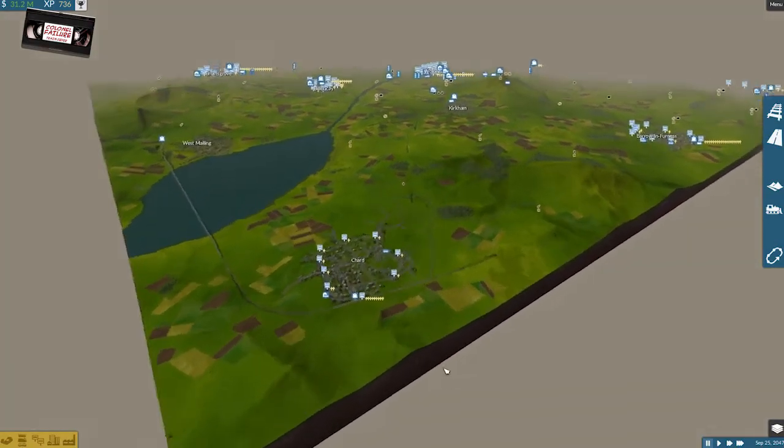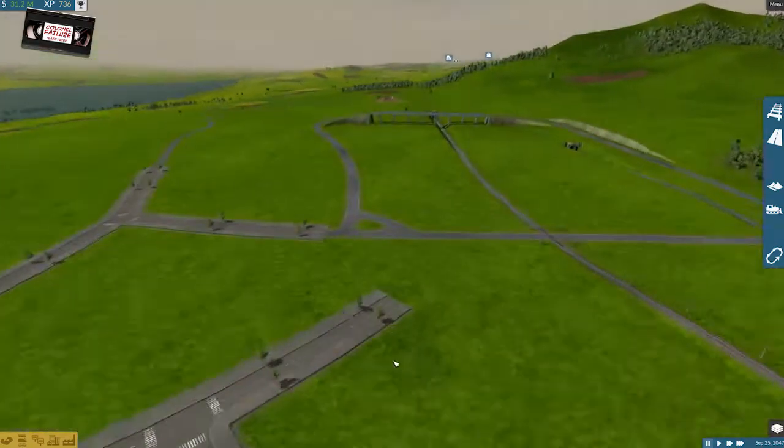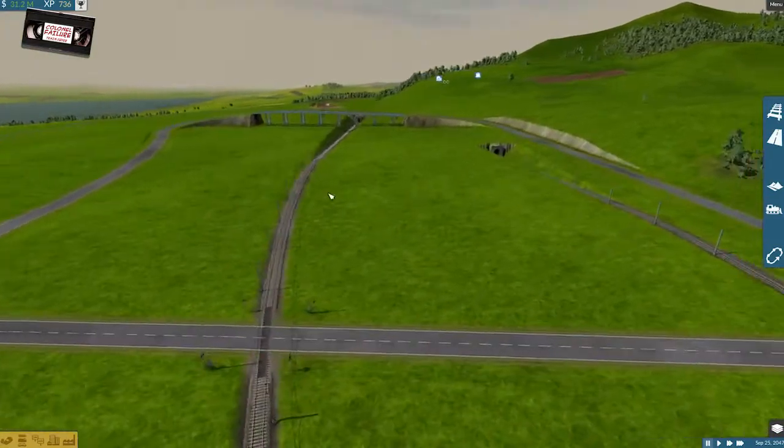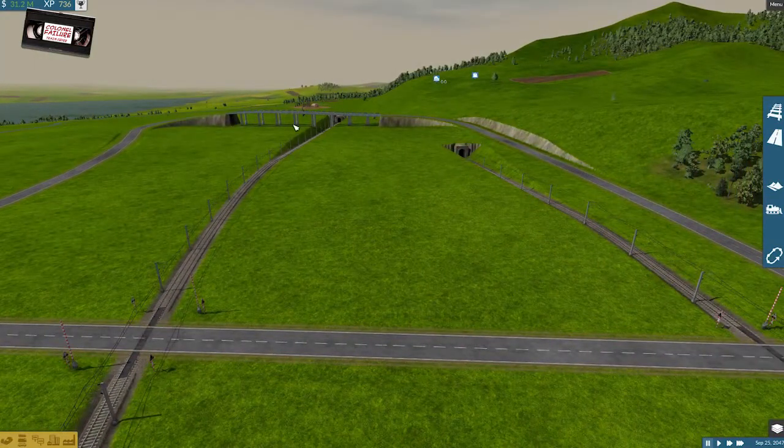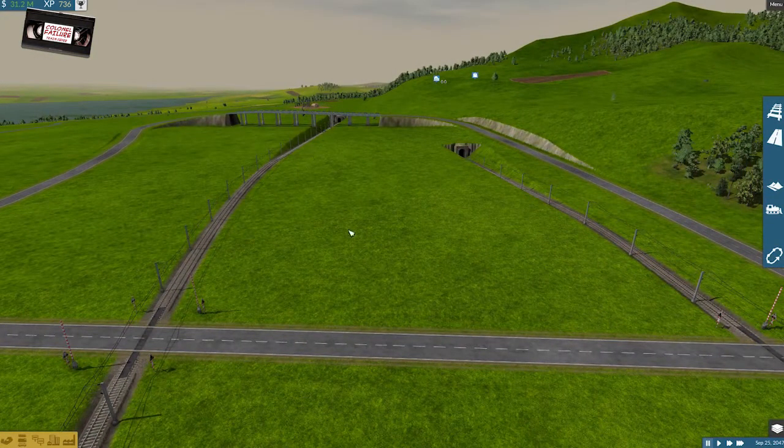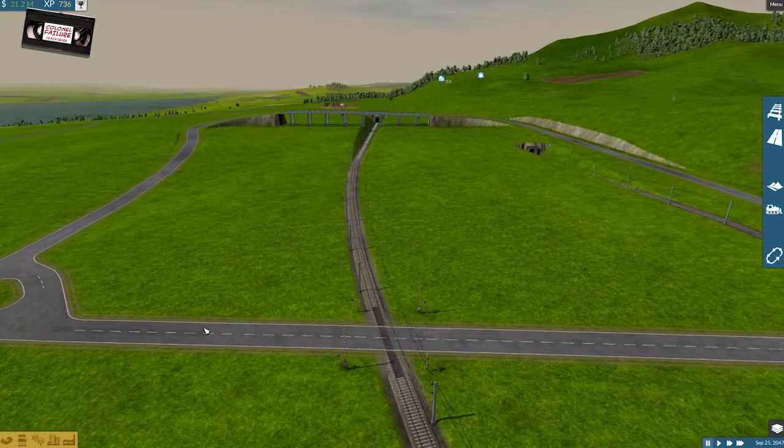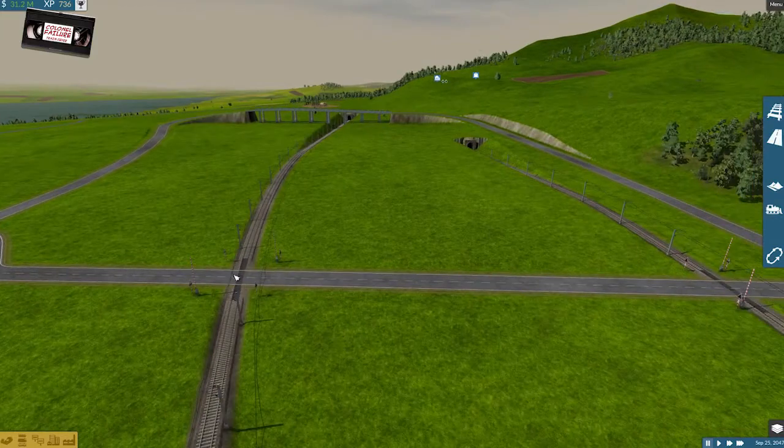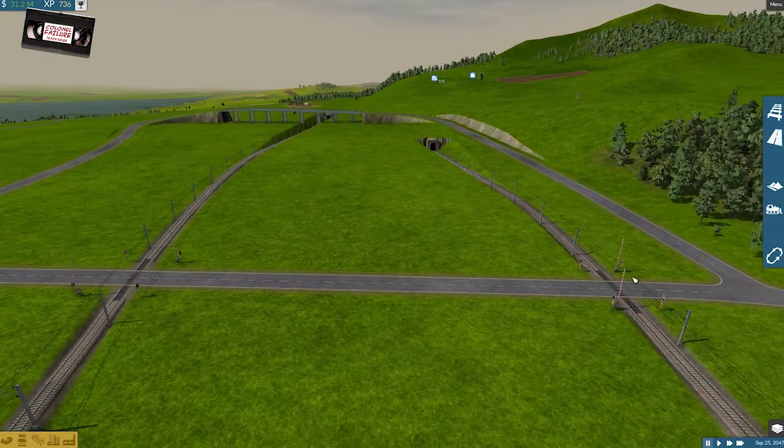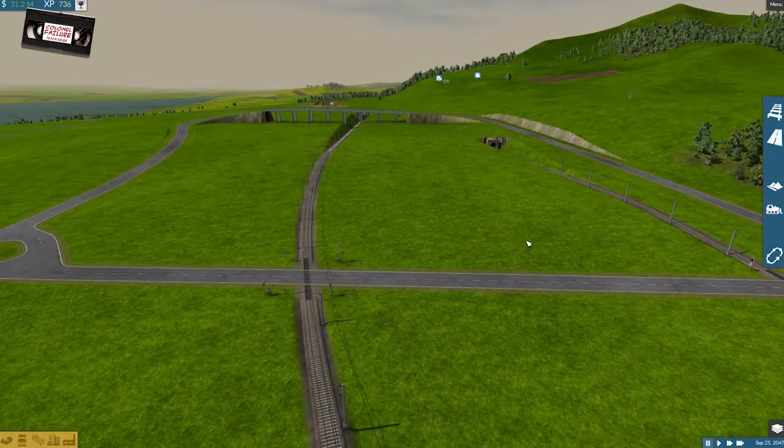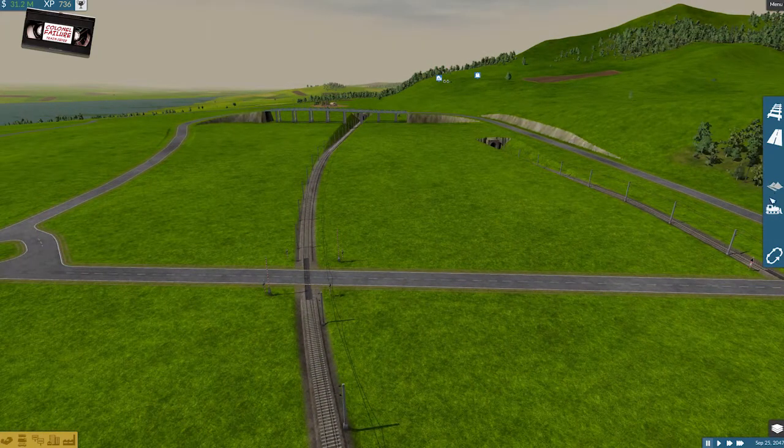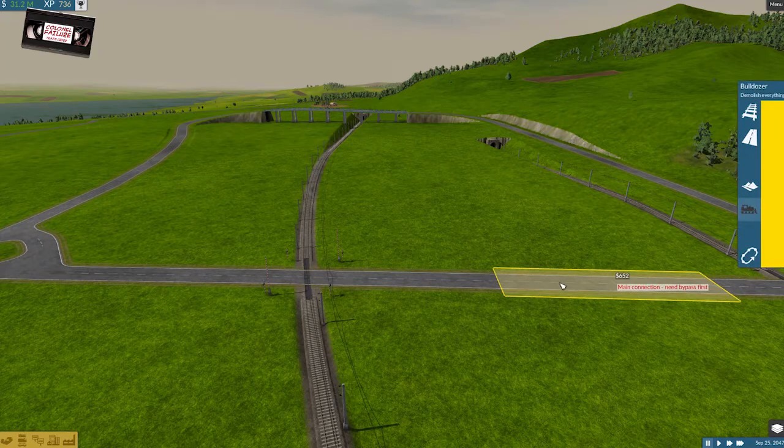Last time, we built twin tunnels, obviously, because they didn't want to snap together. We then ran a bypass so that I didn't have to put a level crossing in, that the game decided it didn't want to accept said bypass.